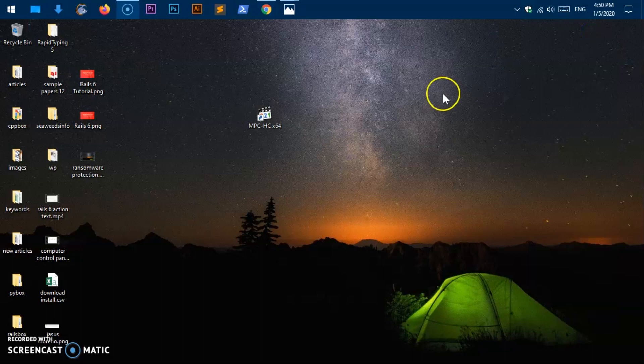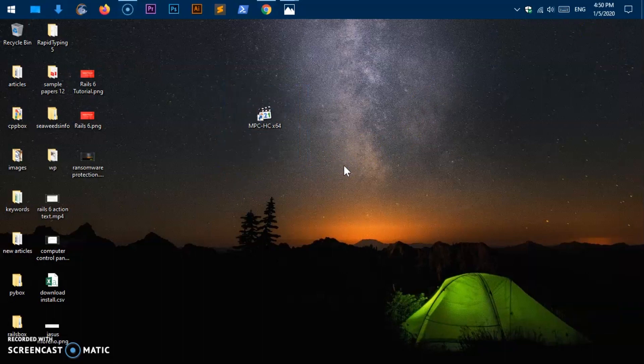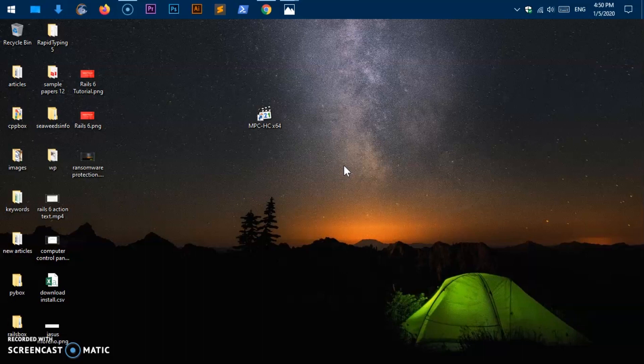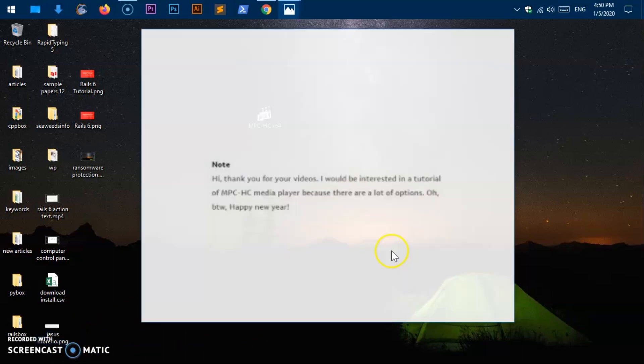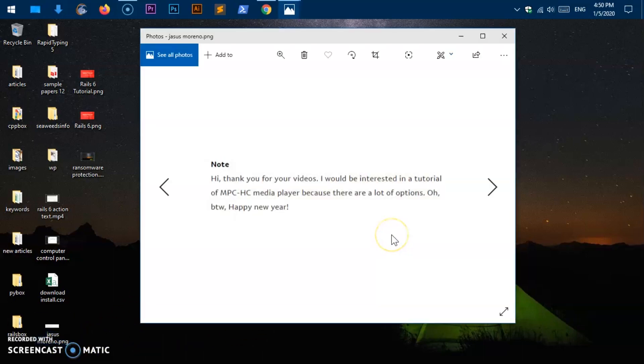So after downloading this, I hope that you have installed it. By the way, this video was requested by one of the viewers and his name is Jesus Moreno. He says, Hi, thank you for your video. I would be interested in a tutorial of MPC-HC Media Player because there are a lot of options.